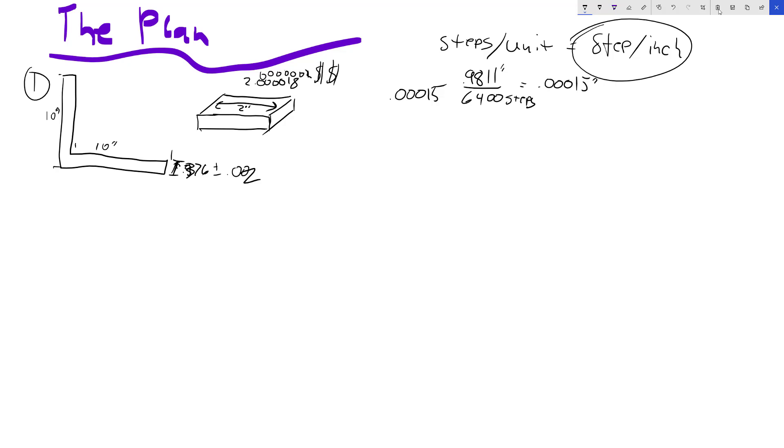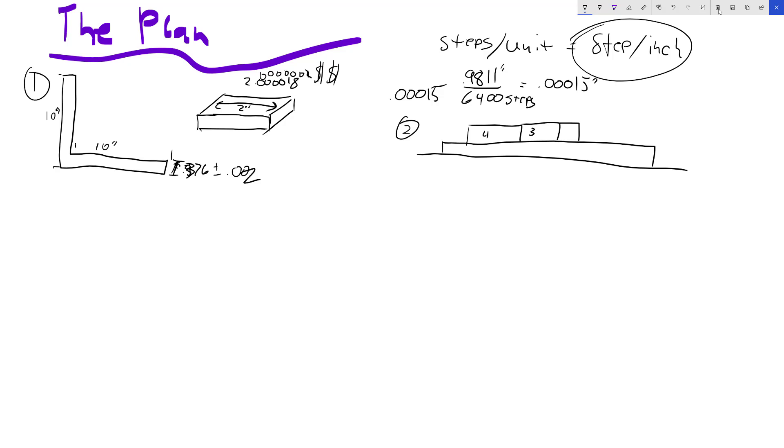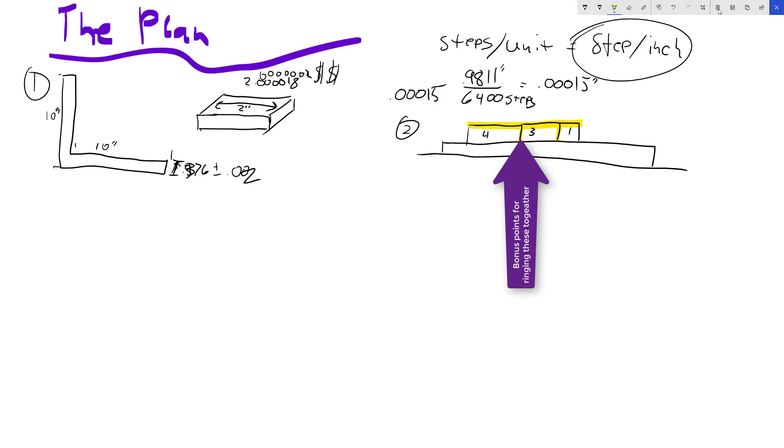Step two, you're going to take your gauge blocks and stick them down on one of the axes, whichever one you're going to test. You want to make sure that the most important thing in this whole thing is these gaps here need to not exist and this needs to be relatively flat. You could have a tiny cosine error here if your gauge blocks are at an angle.